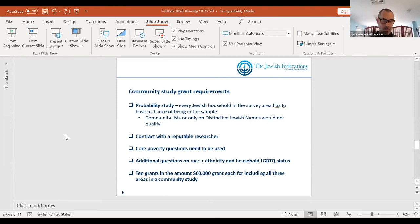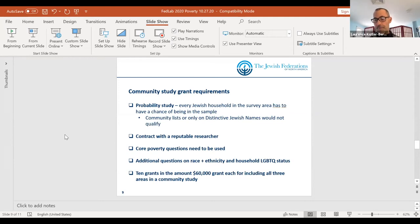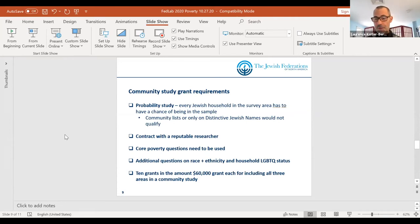If you use those three sets of questions on poverty, race and ethnicity, and LGBTQ, there are grants available in the amount of $60,000 to help subsidize studies. In this initial phase there are at least 10 grants. I don't know if there will be further grants after that — I'm hoping there will be — but the Weinberg Foundation has been able to guarantee at least 10 grants of $60,000 each.